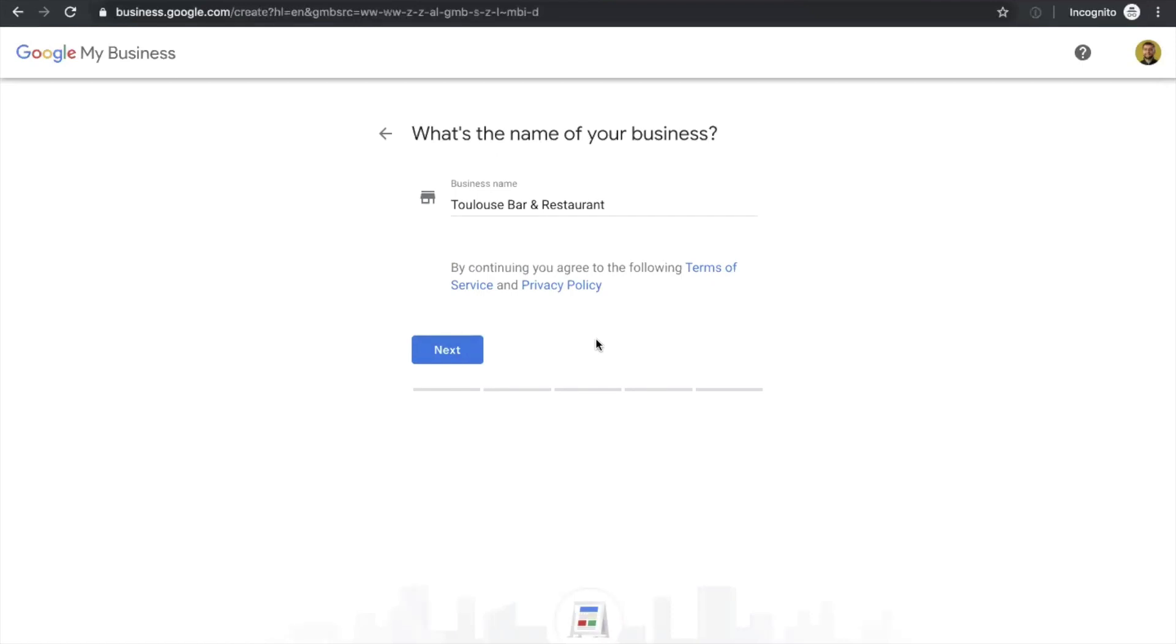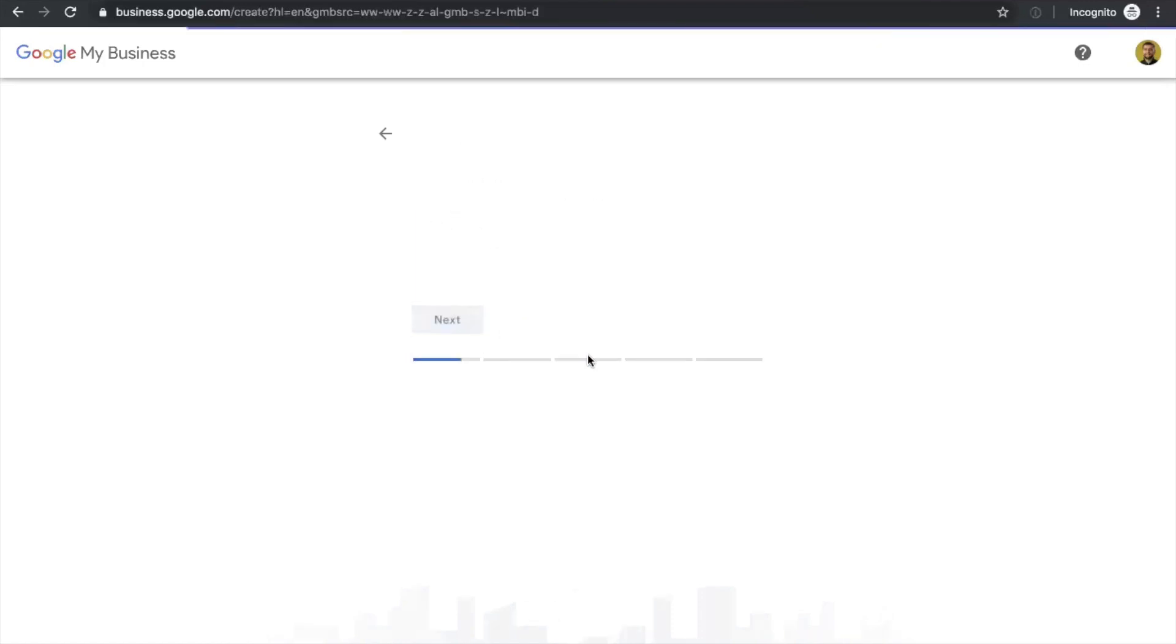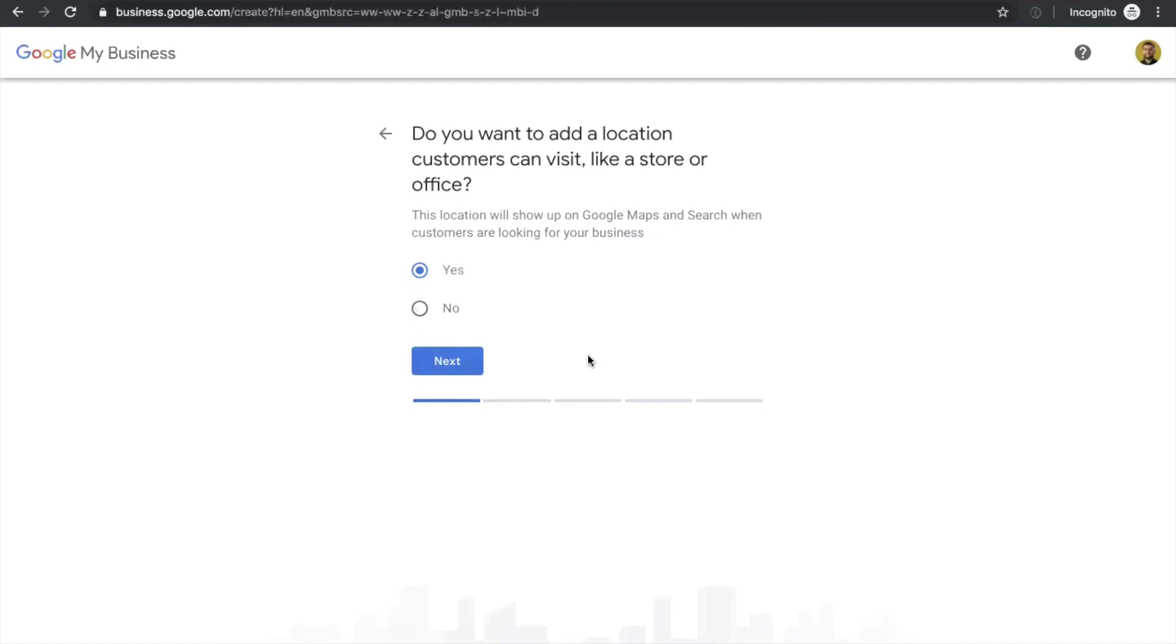So first, Google is going to ask you to verify your restaurant name and you need to check that your name is correct. You need to continue. And the next question is if this is a physical location, so you should click yes.